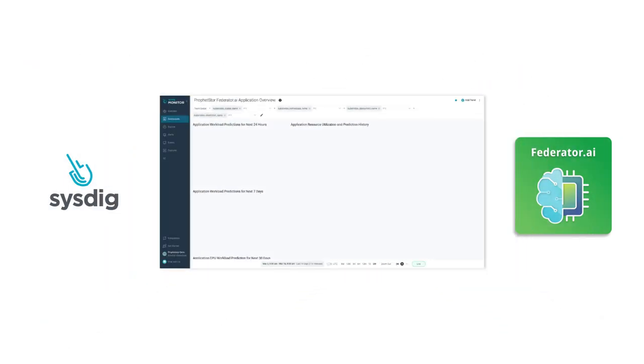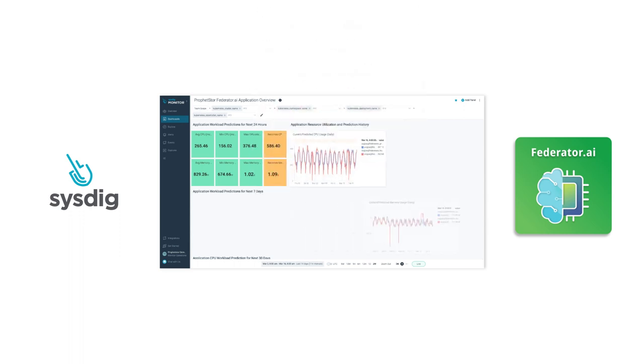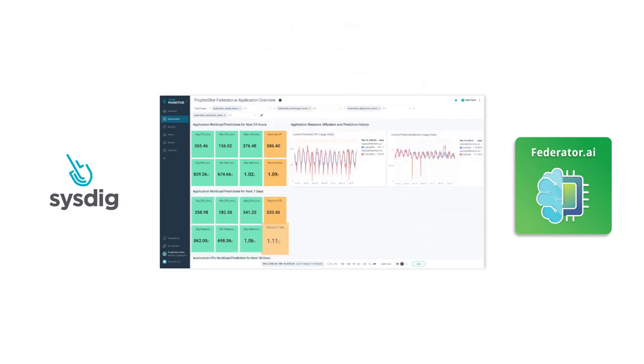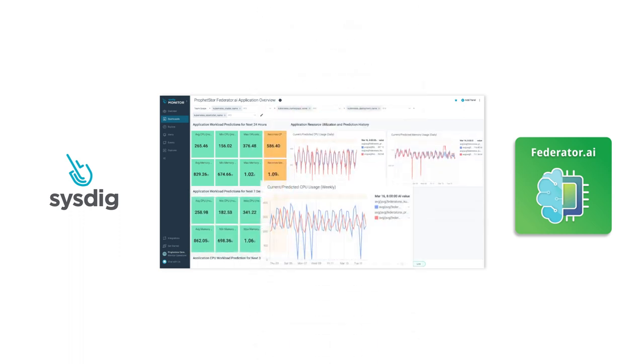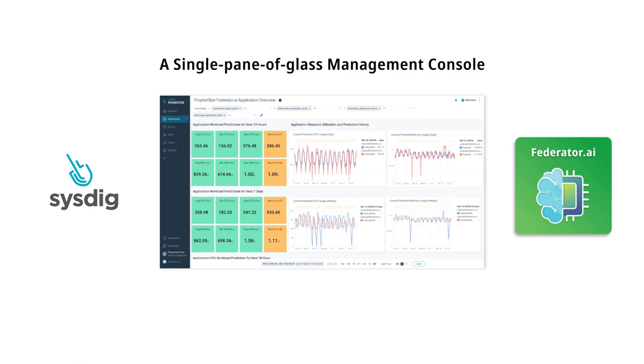With pre-built custom dashboards by Federator.ai, users can view the results of resource predictions and recommendations directly from the Sysdig dashboard console for a true single pane of glass management experience.